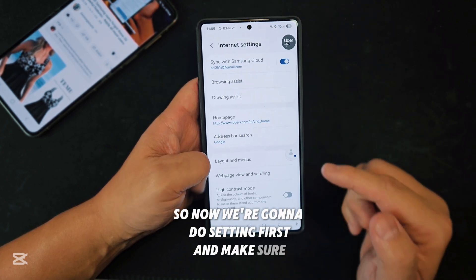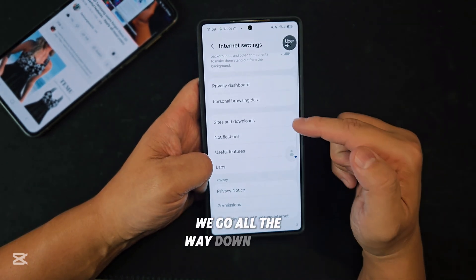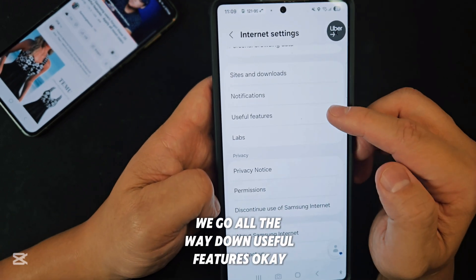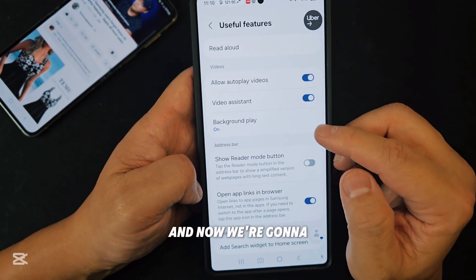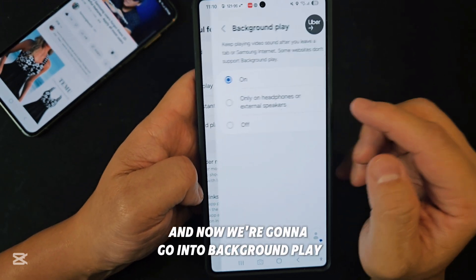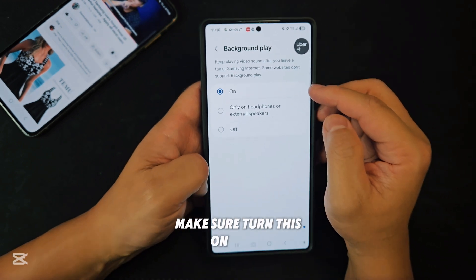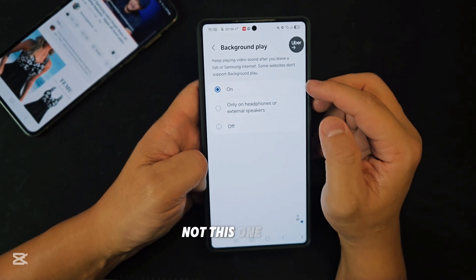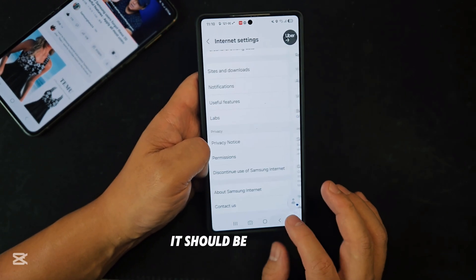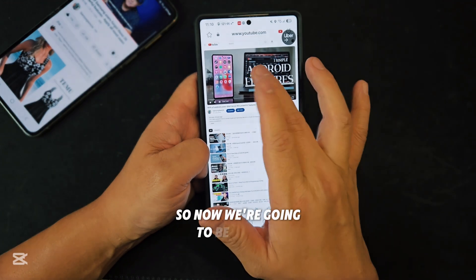Make sure you turn this on. Go all the way down to Useful Features, then go into Background Play and make sure you turn this on. If you turn this on, it should be working.